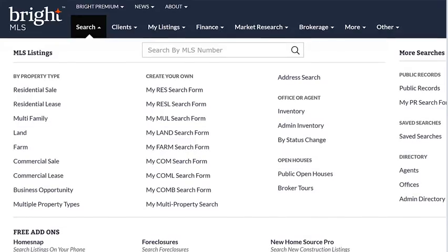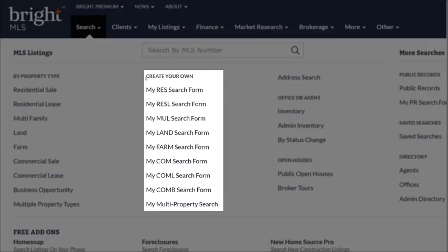Go to Search on the main menu, and instead of going straight to the property type that you're interested in, let's take a detour over to your right and look at the column headed Create Your Own. You'll notice that there is a search form or template for each one of the individual property types.